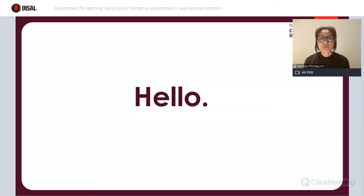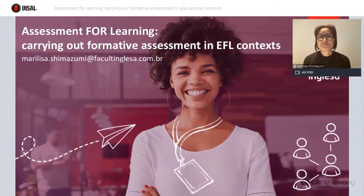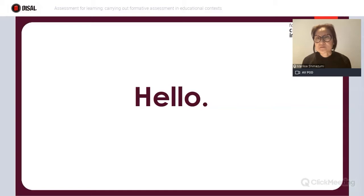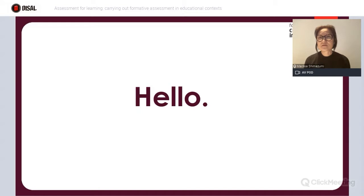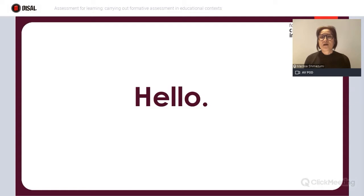My name is Marilisa Shimazumi, and it's a great pleasure to be with you all here at the DISAO Webinar. I'll start by briefly introducing myself. I am currently the coordinator for the undergrad courses at Faculdade de Cultura Inglesa, both the Licenciatura Letras and Bacharelado de Tradução, but above all, I am a teacher, and this is what I enjoy most — teaching and working with my learners.